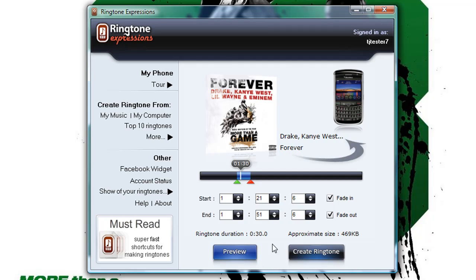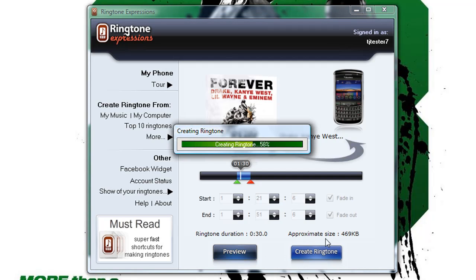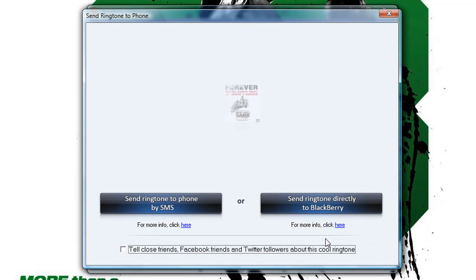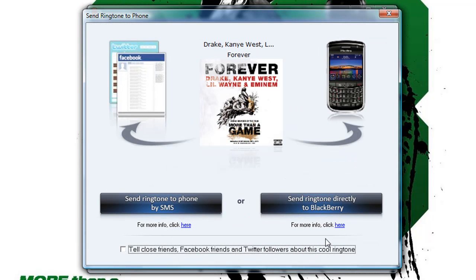I really like that part, and all I have to do now is just select 'Create Ringtone' and Ringtone Expressions will create that ringtone for me instantly. There's no waiting, there's no uploading, there's nothing — it's done instantly, it's done really quickly. And once the ringtone is created, the next thing would be to obviously send it to your device.